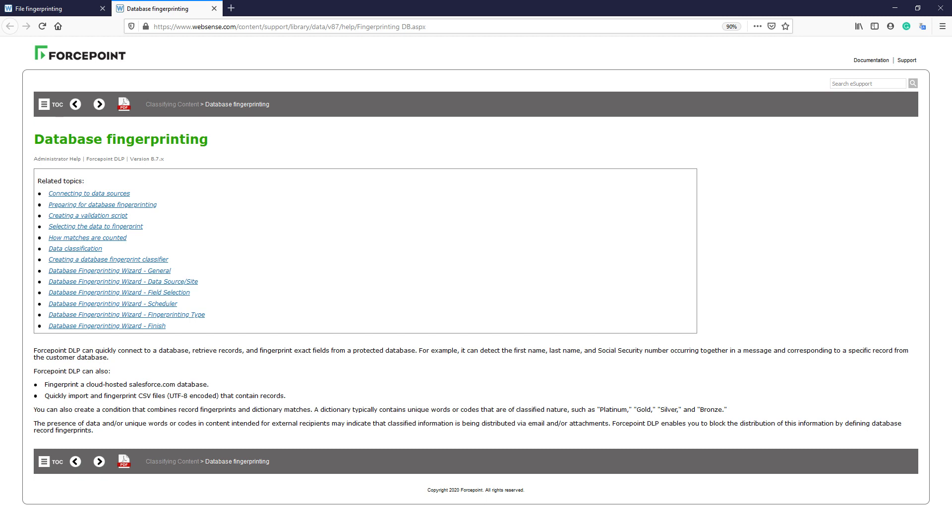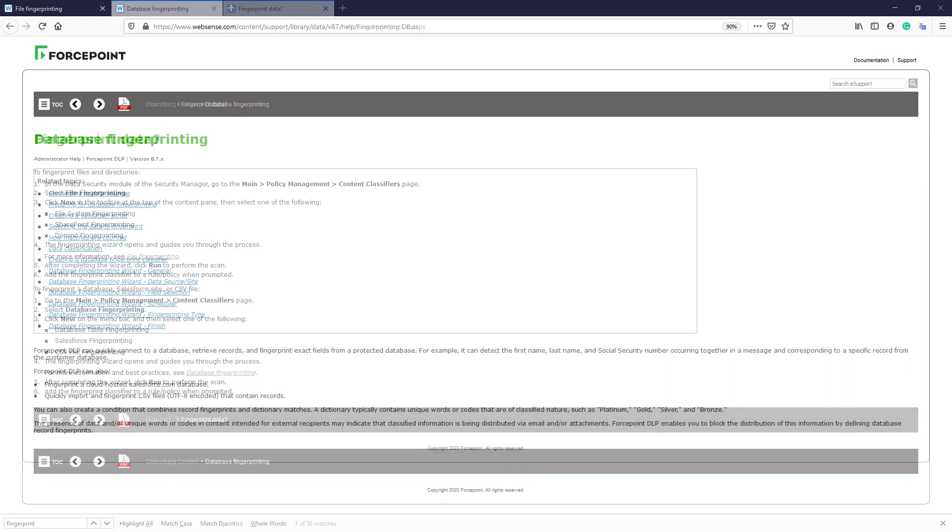The database fingerprinting allows for an organization to protect any sensitive information within an existing database. The database types include SQL, Oracle, Salesforce.com, and CSVs. The database fingerprinting can be used to protect the entire database or specific fields within a database.